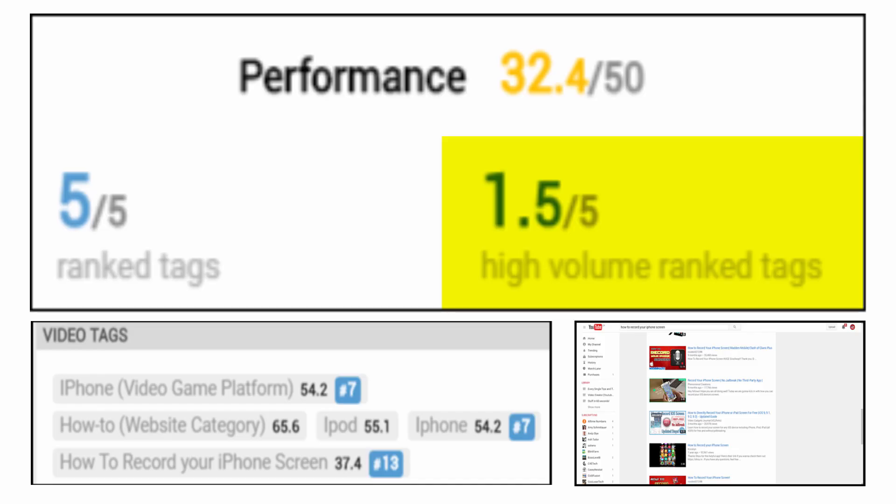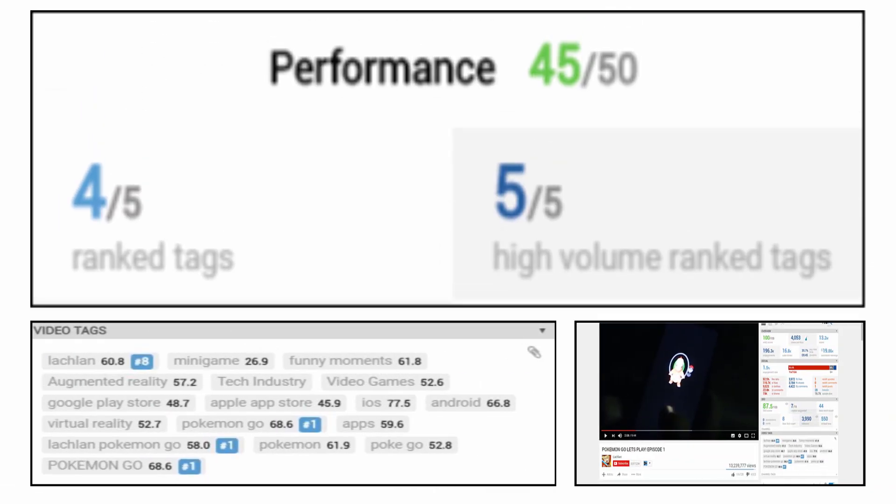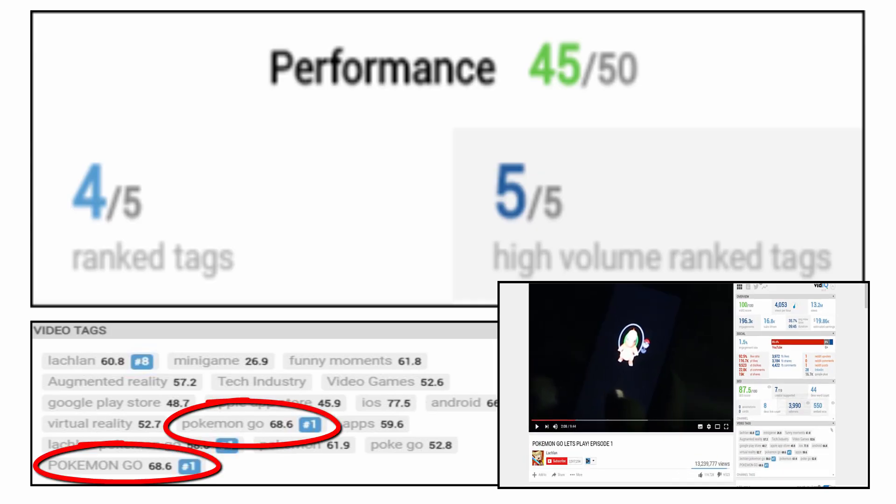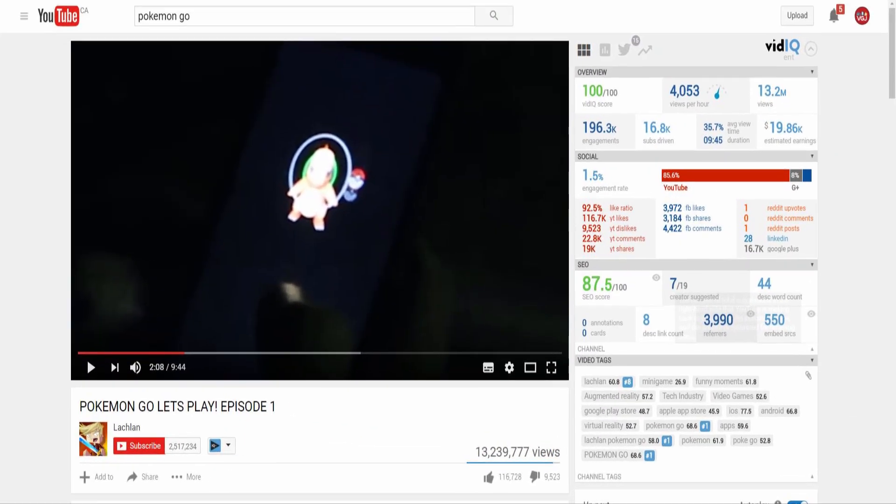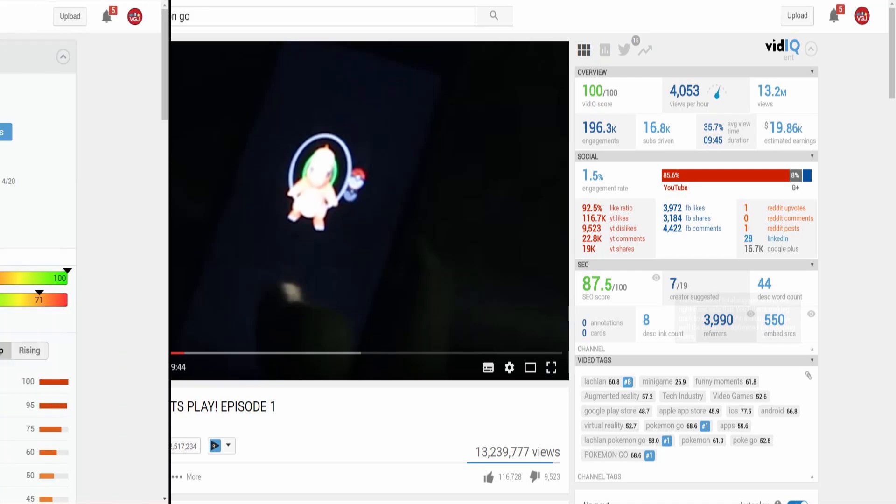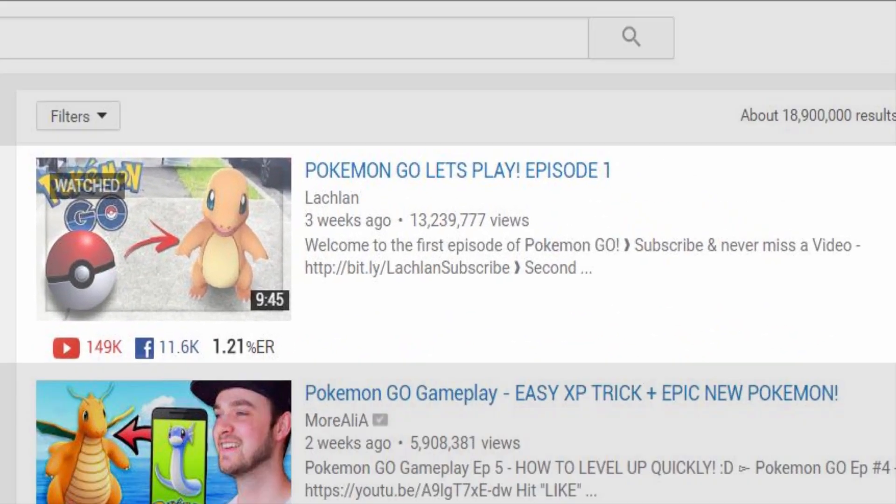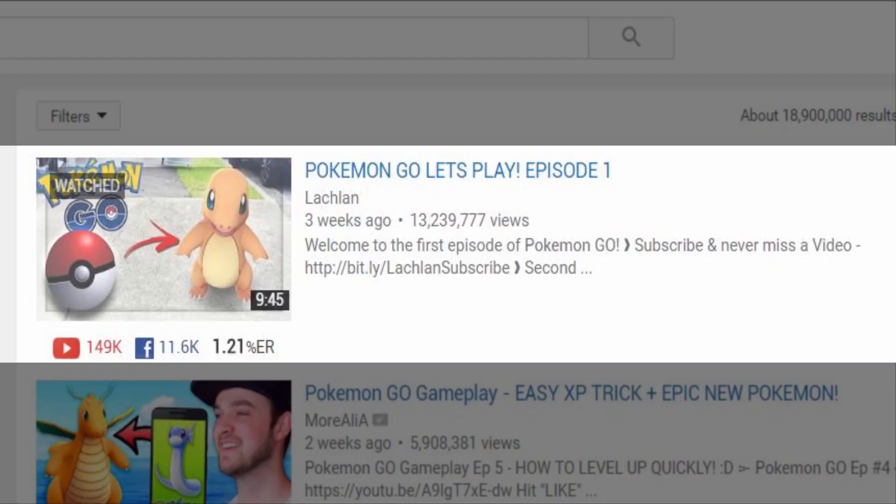So what happens when you swap out iPhone and go for the hottest term on the planet right now, Pokemon Go. Well this video has two Pokemon Go tags ranked at number one. That translates to 13 million views with potentially millions more thanks to basically the prime spot in all of YouTube right now.